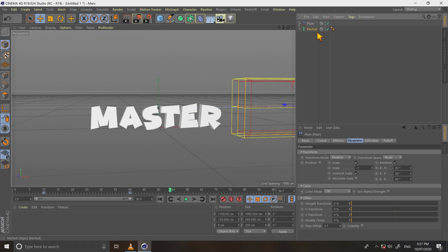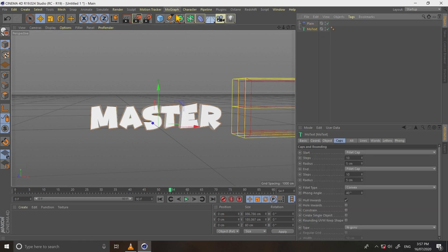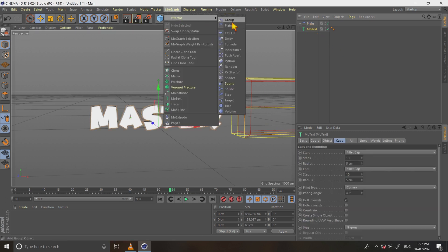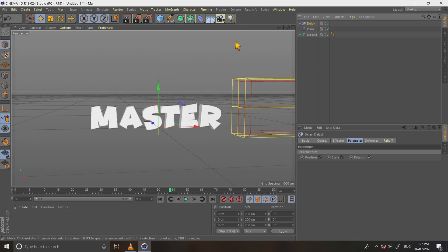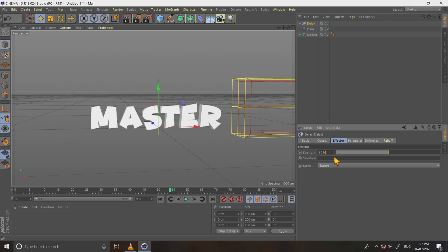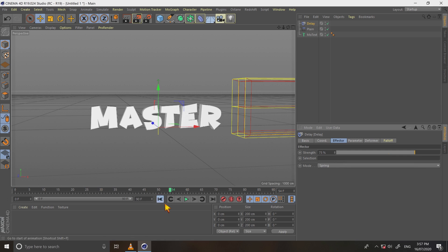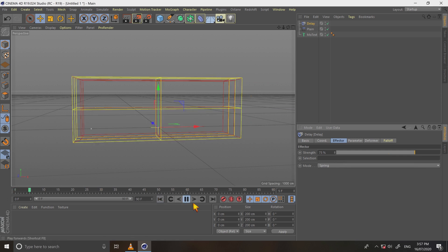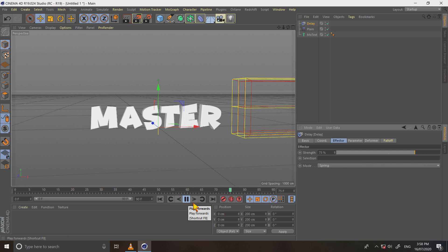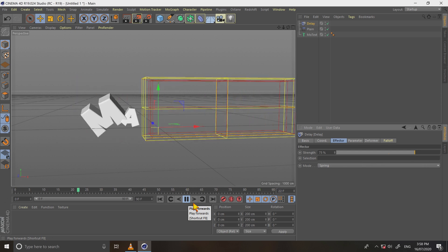Select motext and go to mograph and then select effector delay. Go to effector mode and select spring. Change its strength to 75%. See this, it is really a nice bouncing text effect. This is good, right?